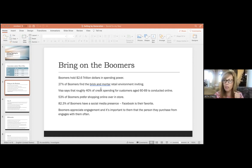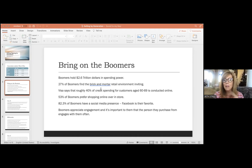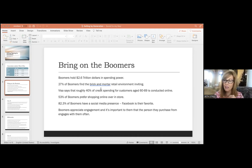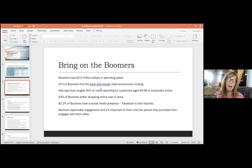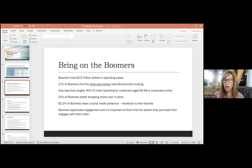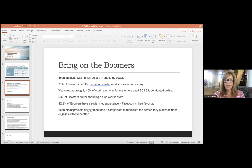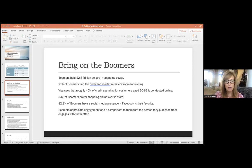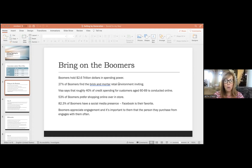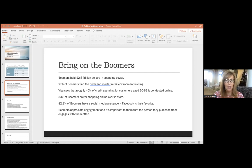Another study by Deloitte found that 53% of boomers prefer shopping online over in physical stores. Who would have thought it? It's estimated that 82.3% of boomers have a social media presence, and that's important to bear in mind when you're talking about a sales strategy for that generation.